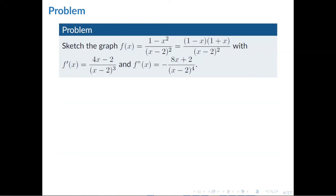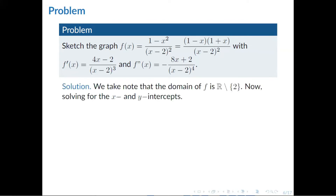Let's have an example. We need to sketch the graph of f(x) equals (1 minus x squared) all over (x minus 2) squared, which factors as (1 minus x)(1 plus x) over (x minus 2) squared. The derivative f prime(x) equals (4x minus 2) over (x minus 2) cubed, and f double prime(x) equals (negative 8x plus 2) over (x minus 2) to the fourth. The domain of f is all real numbers except 2, since the denominator is undefined at x equals 2.